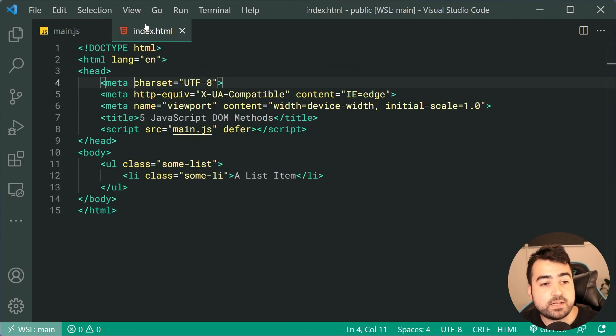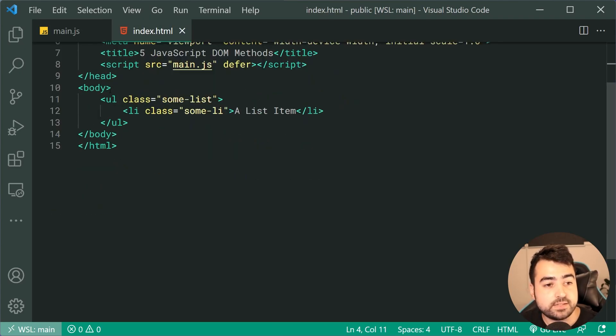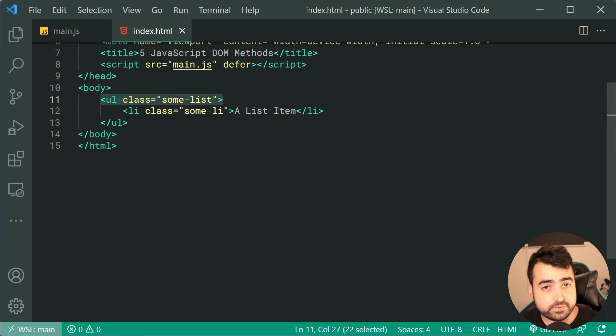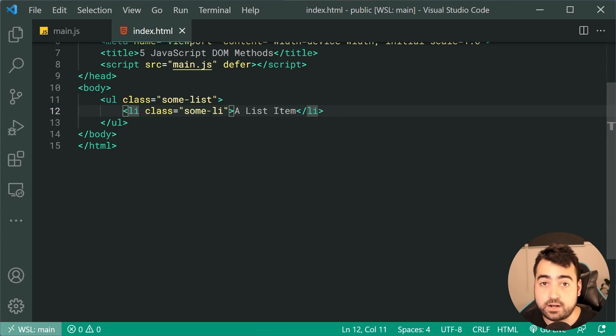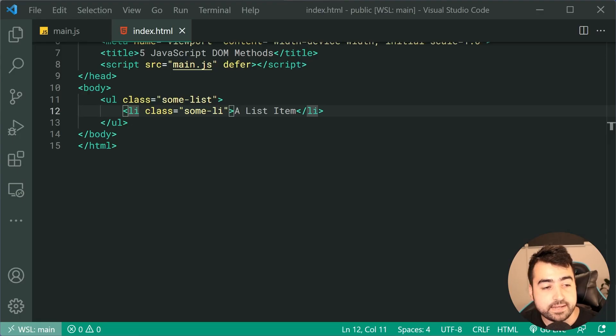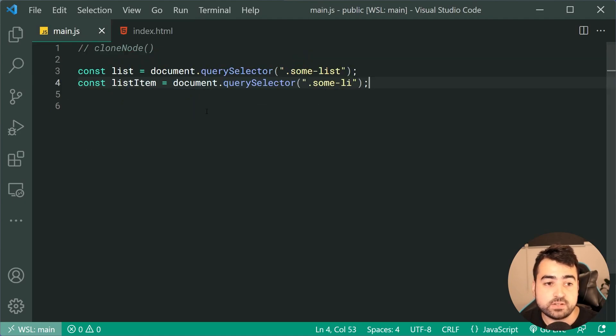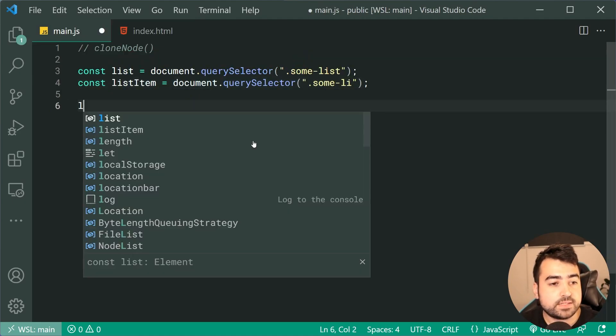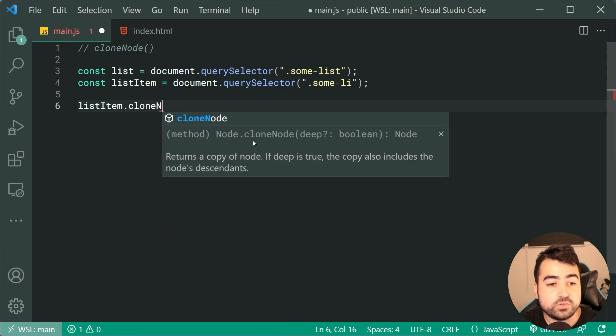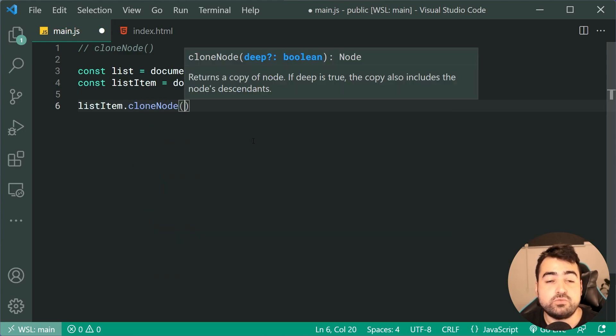The HTML looks like this. We've got the unordered list, then we have the list item. We're gonna firstly be cloning the list item. In the browser, we currently have something like this. Going back inside the JavaScript, let's drop down here.